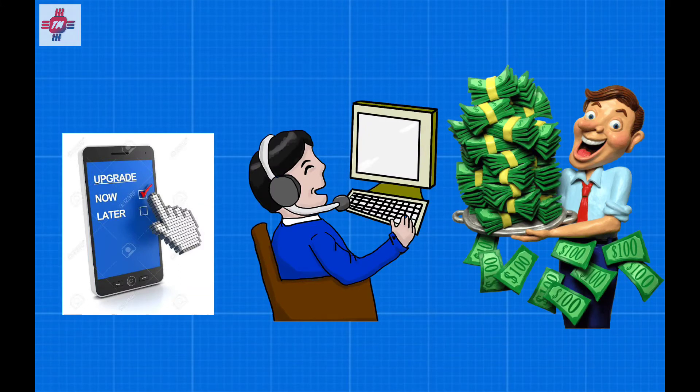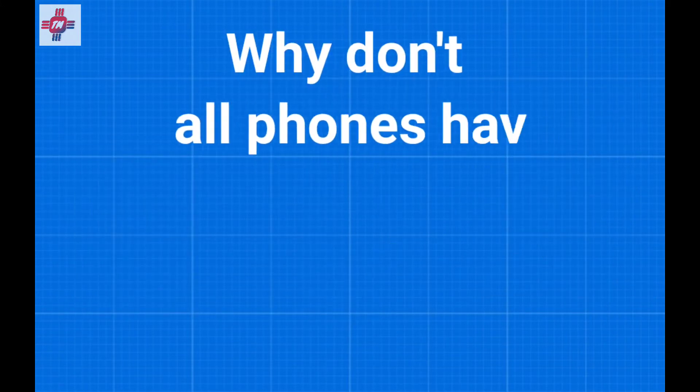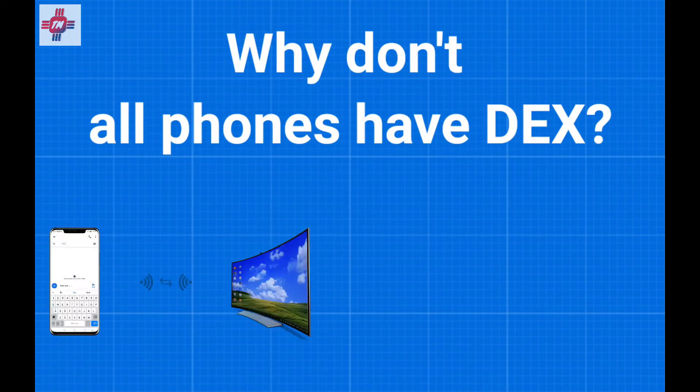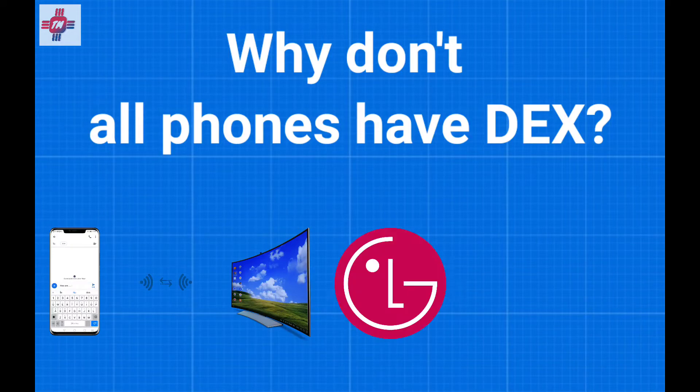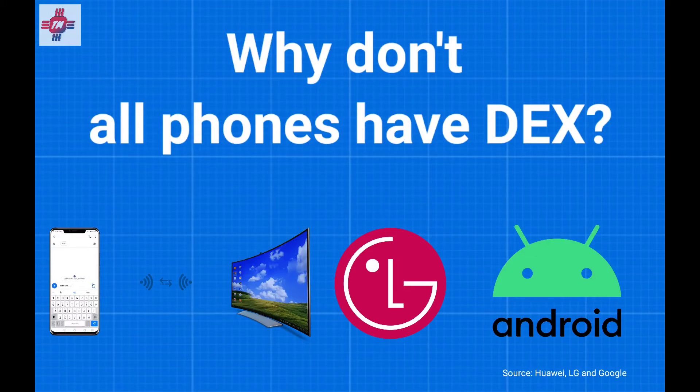Now you're probably thinking, DeX is such a great feature, why don't all phones have this? To be fair, it's not only Samsung that has this feature. Huawei has something similar, LG recently added theirs, and even Google is experimenting with it on certain phones. But Samsung has had DeX since 2017, so they've had a few years to polish it.